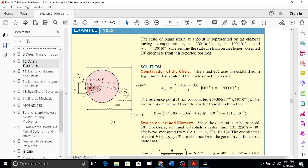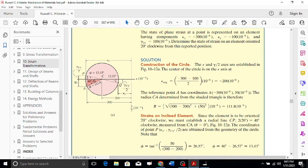Once the 40-degree rotation is established, we calculate angle phi. Using tan(phi) = 50 / (300 - 200) = 50/100, we get phi = 26.57 degrees. The remaining angle psi from CA to CP is: psi = 40 - 26.57 = 13.43 degrees.